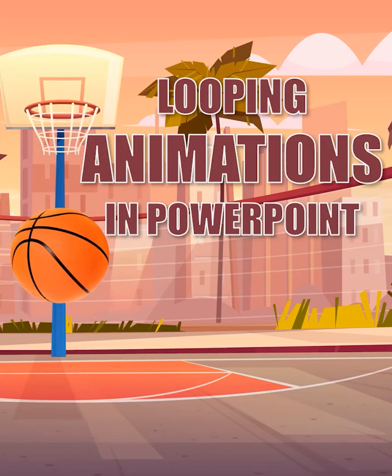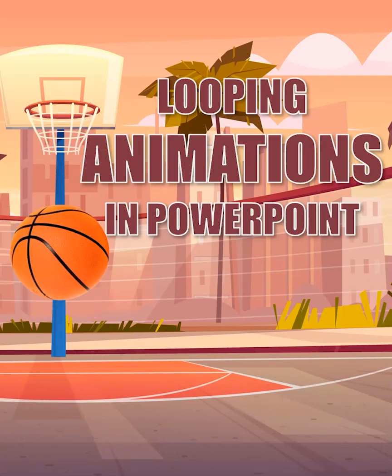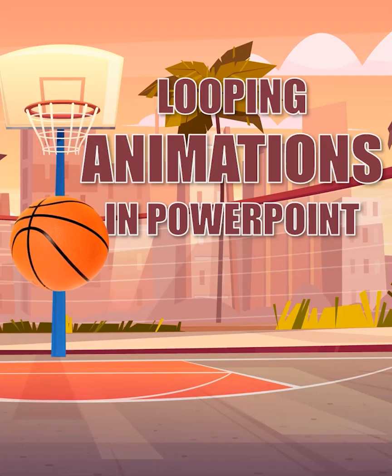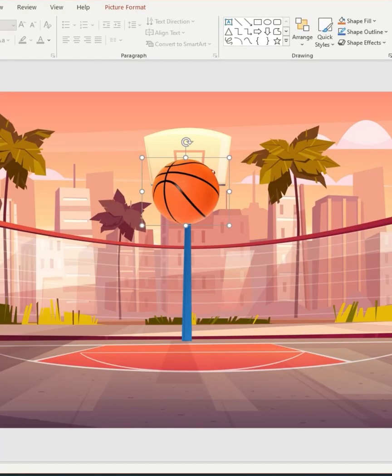Hello there! In this short tutorial I will show you how to create looping animations using PowerPoint and to illustrate this we're gonna make this ball bounce. Let's go!